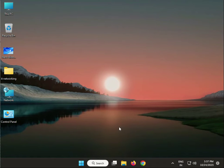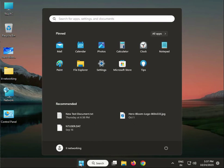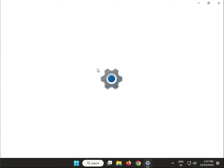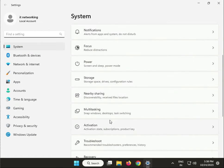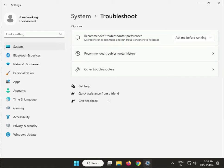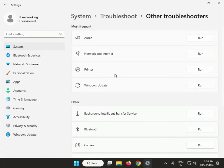Next solution: use the Windows Troubleshooter. Go to Settings, then Troubleshoot, then Troubleshooters, find the audio troubleshooter and click Run.